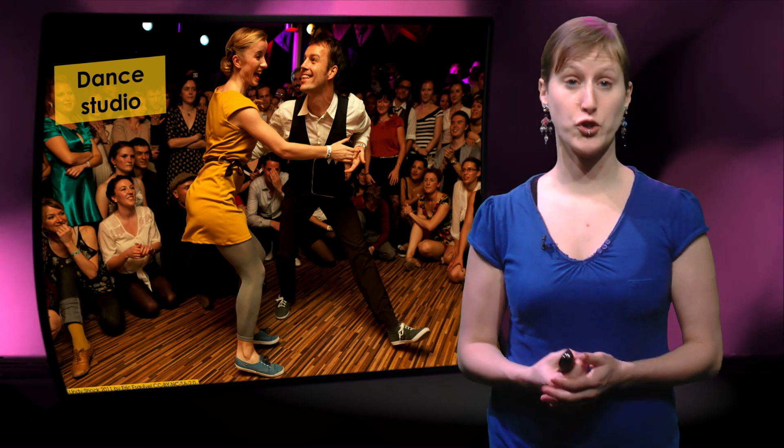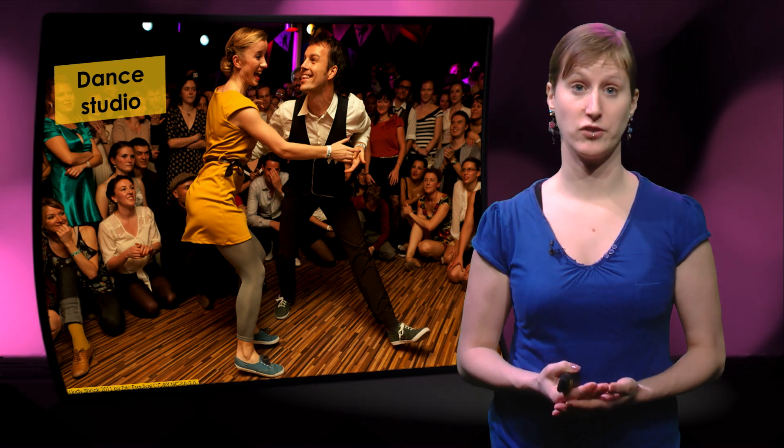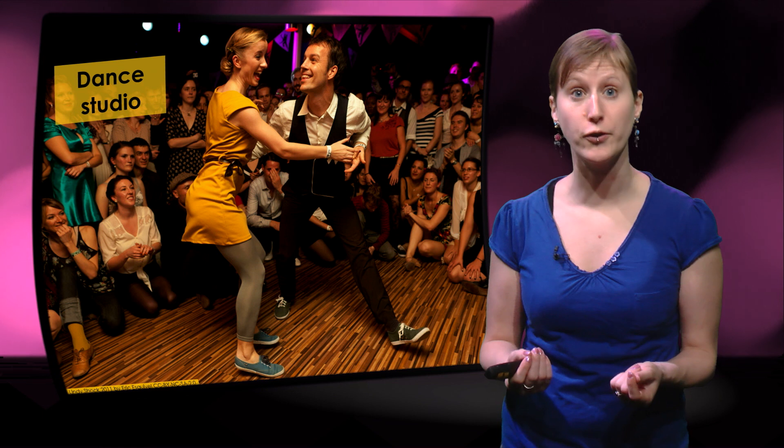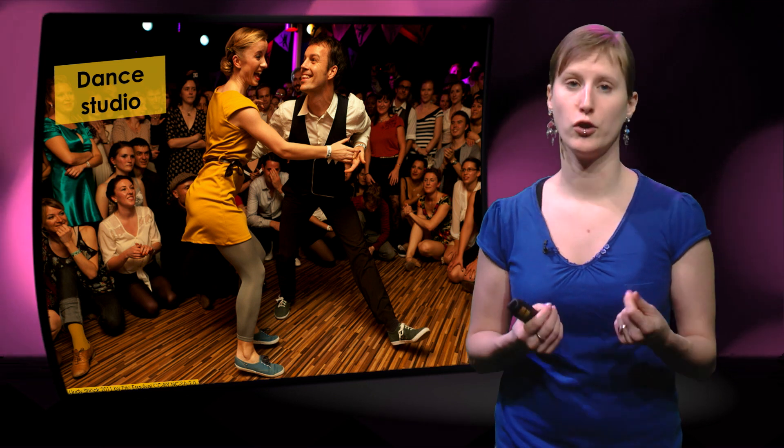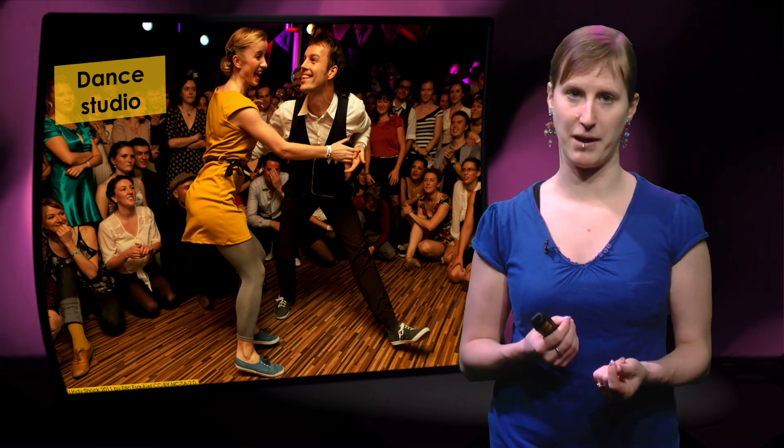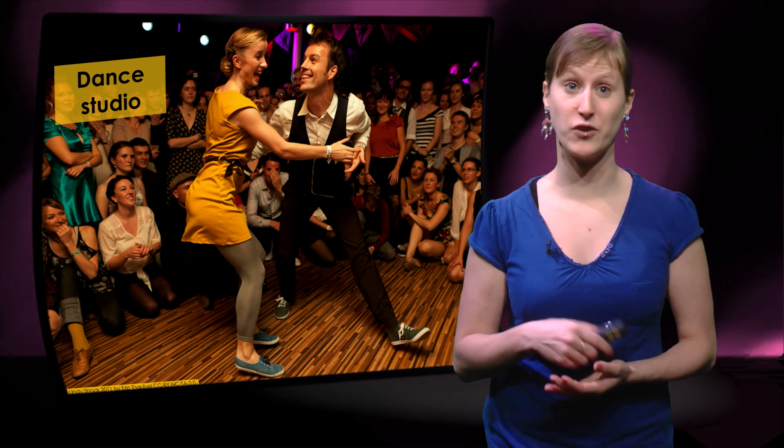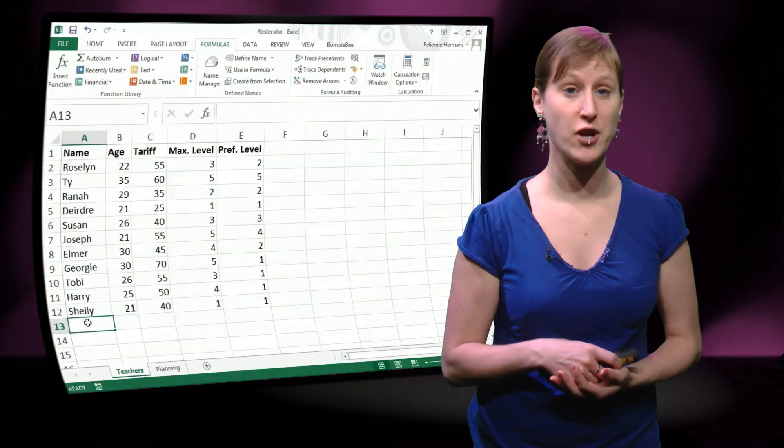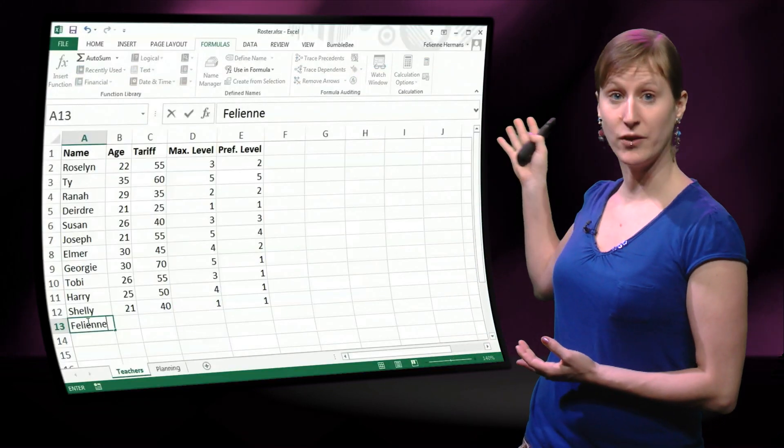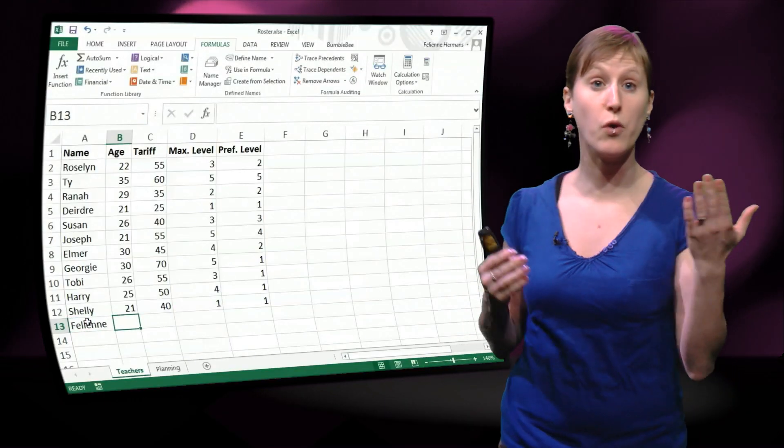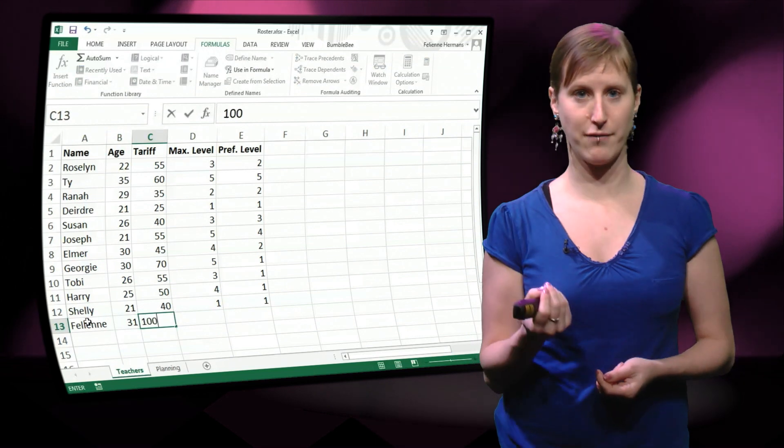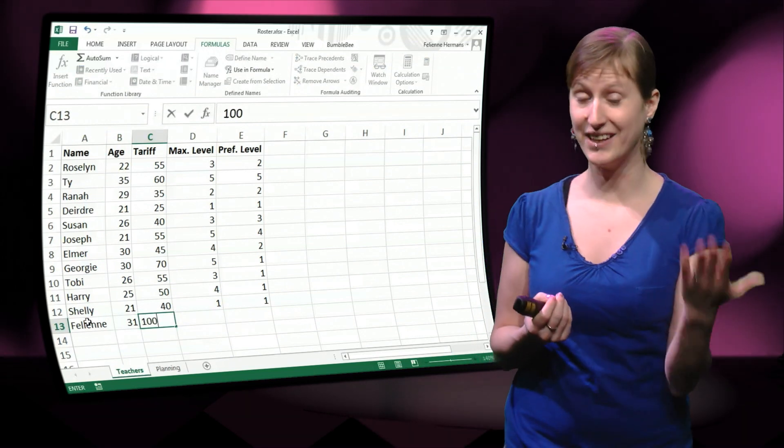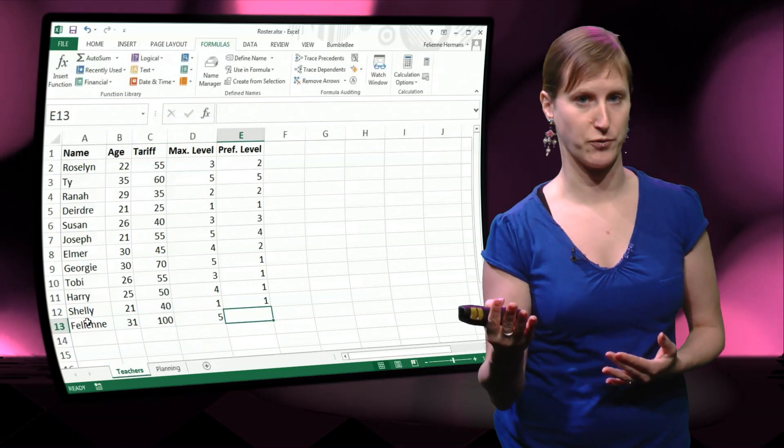In the previous video I showed you how to use named ranges. They're really nice to use because it makes it a lot easier to read your formulas. However, there is still an open challenge because we want to be able to add new teachers to our worksheet without having to update either the formulas or the named range.